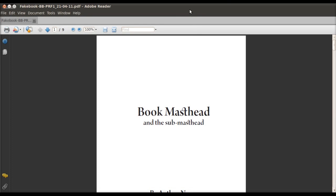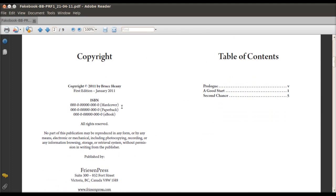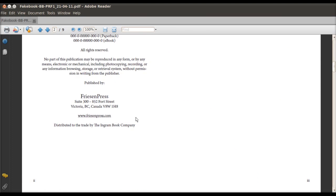So first of all, let's open the file we sent you. It should be a PDF file and it should look something like what you see on the screen right now.